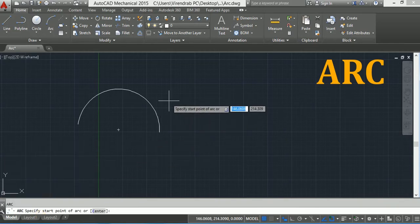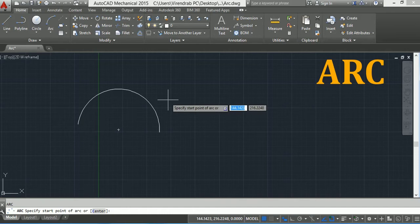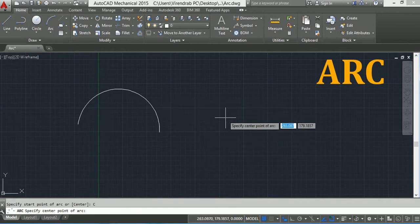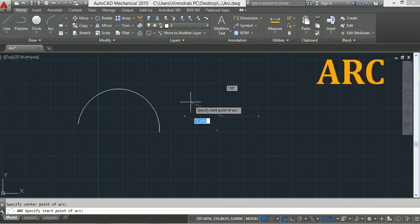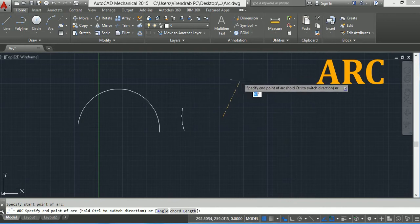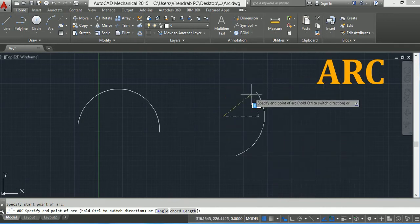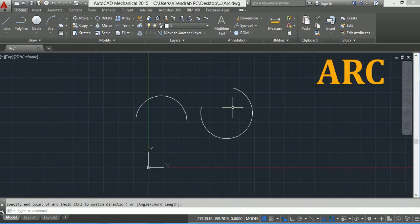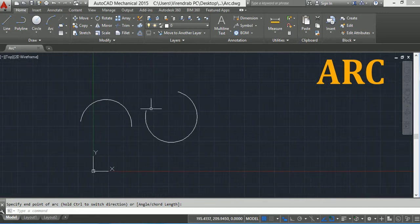Press Enter. Now it is asking me to specify the start point of the arc. I can press the down arrow key from the keyboard and I can change the first point to the center point. Now the first point I click on the screen is the center point, then the start point and end point. Suppose I click here — now you will see the arc is in anti-clockwise direction.